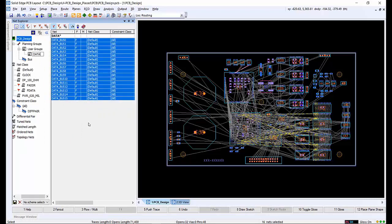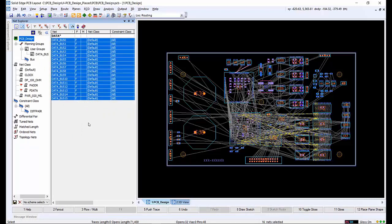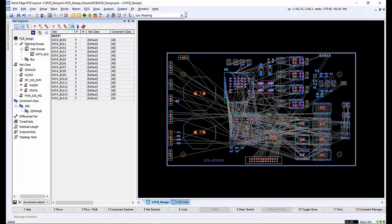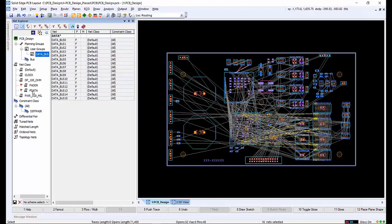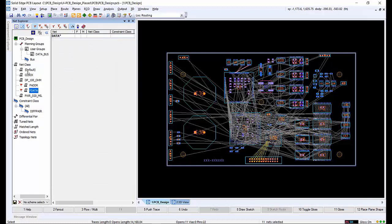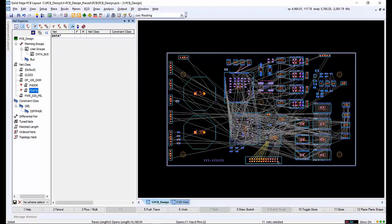Here we create a new user group for all of the data bus. Clicking on the data bus group selects and highlights nets on the board. We can also select from the net class list to highlight the FData nets.